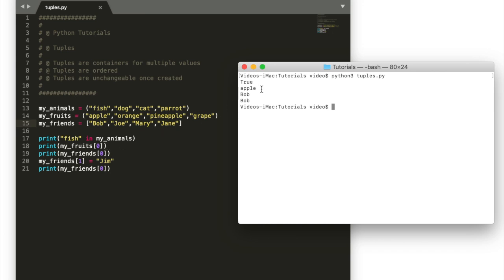Then also because tuples are ordered unlike sets, we can retrieve the first fruit in my fruits. This is a lot like lists. You can also retrieve the first friend in my friends. So this is a contrasted thing with lists. We can get the first friend which is Bob.